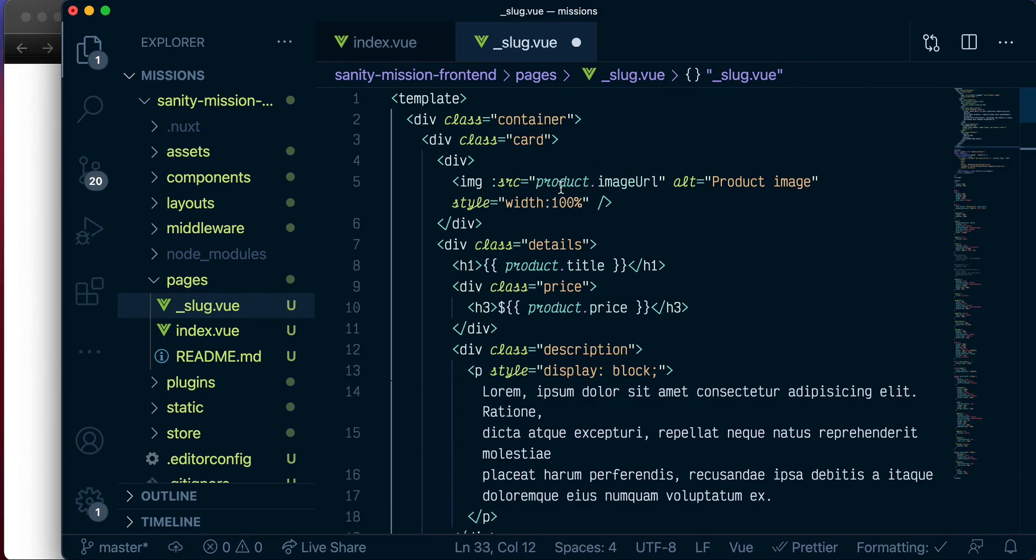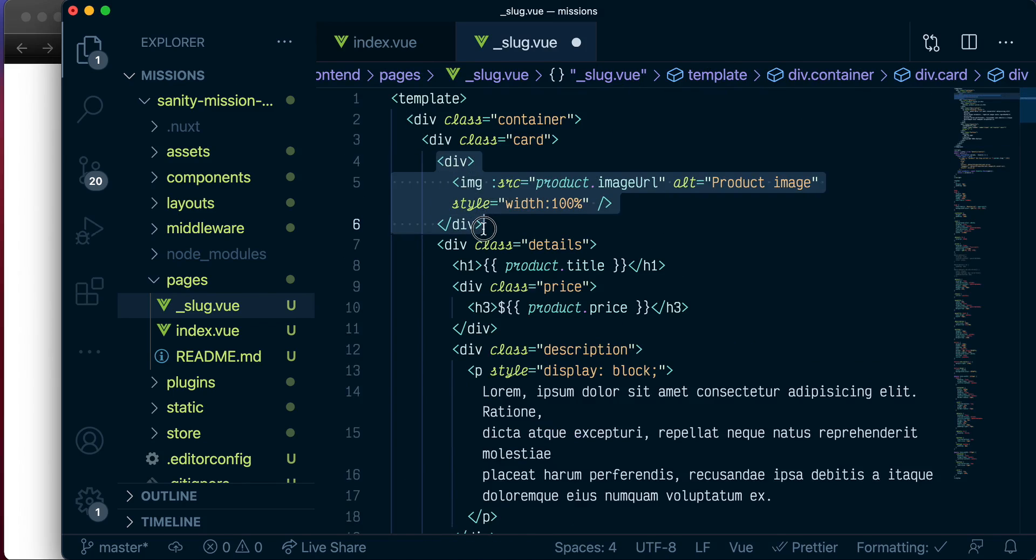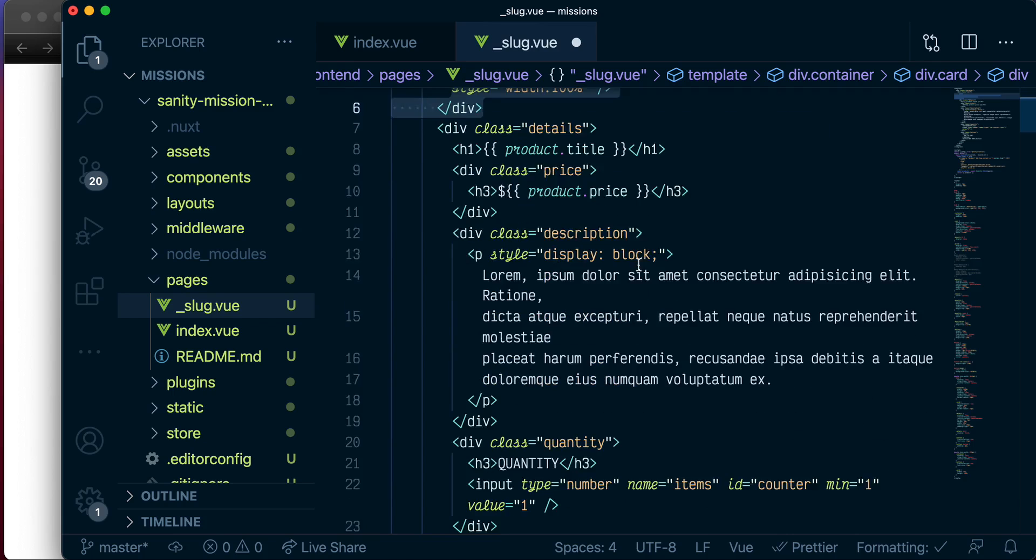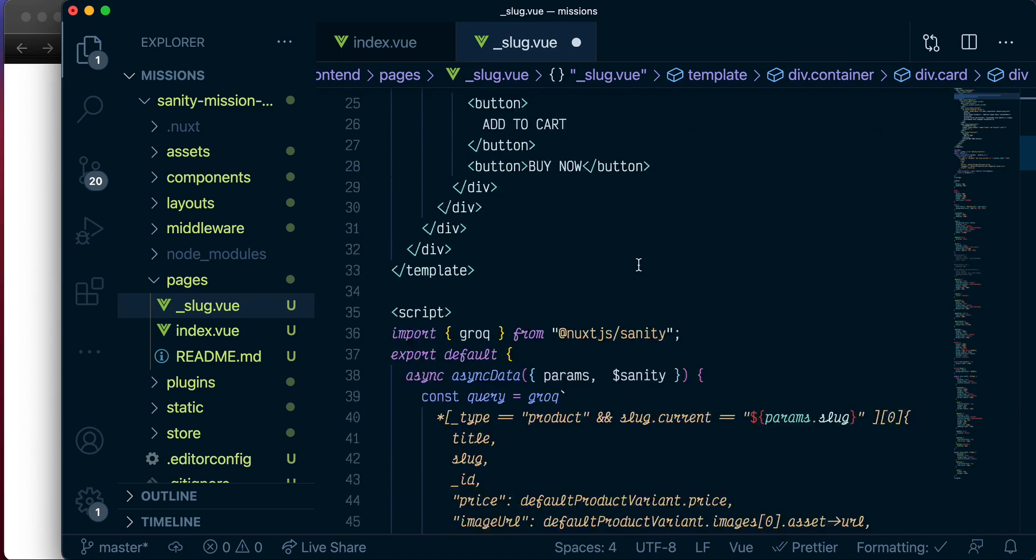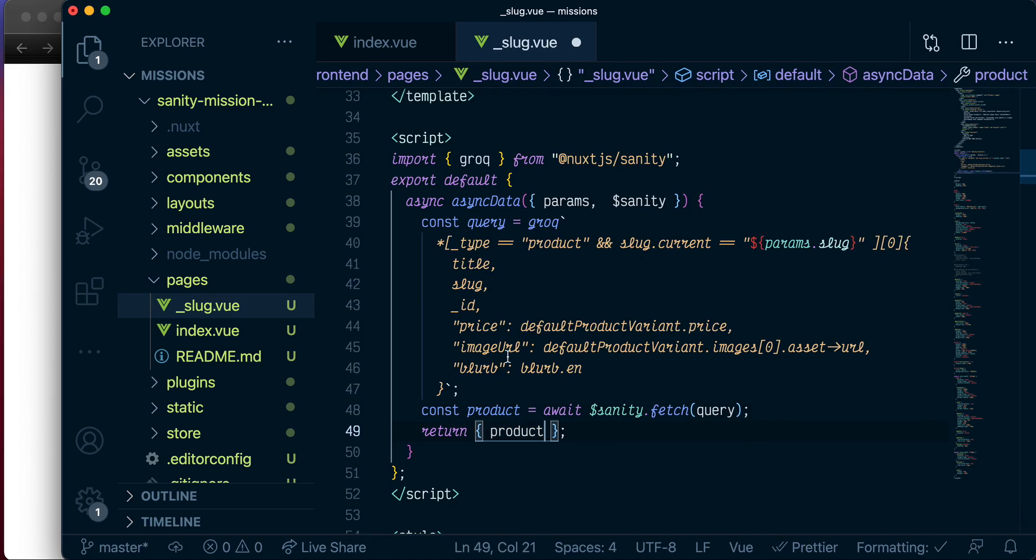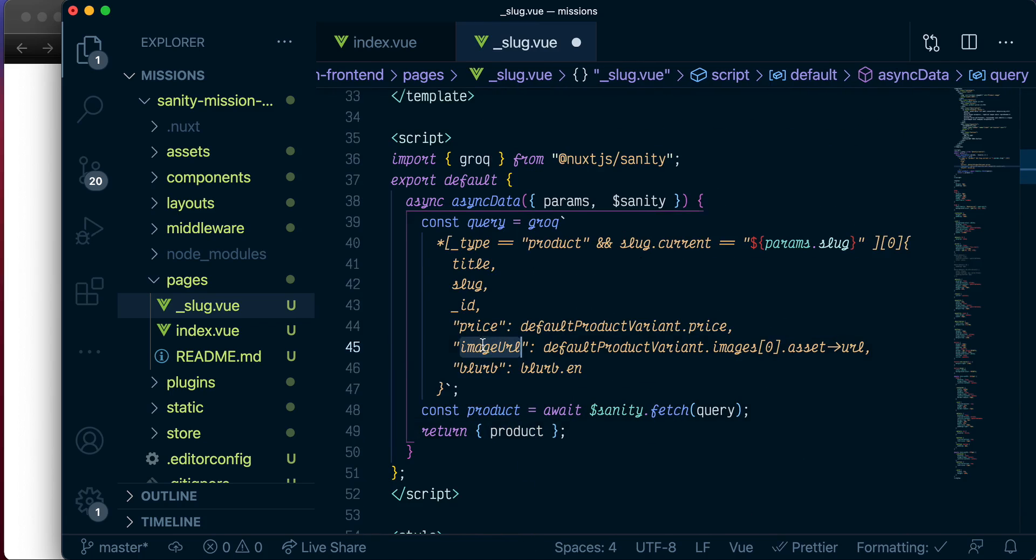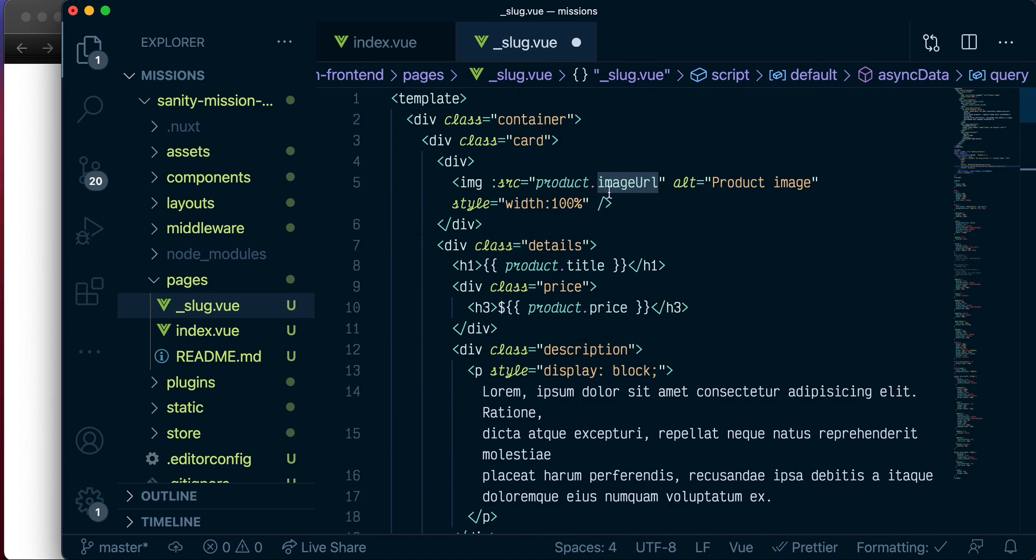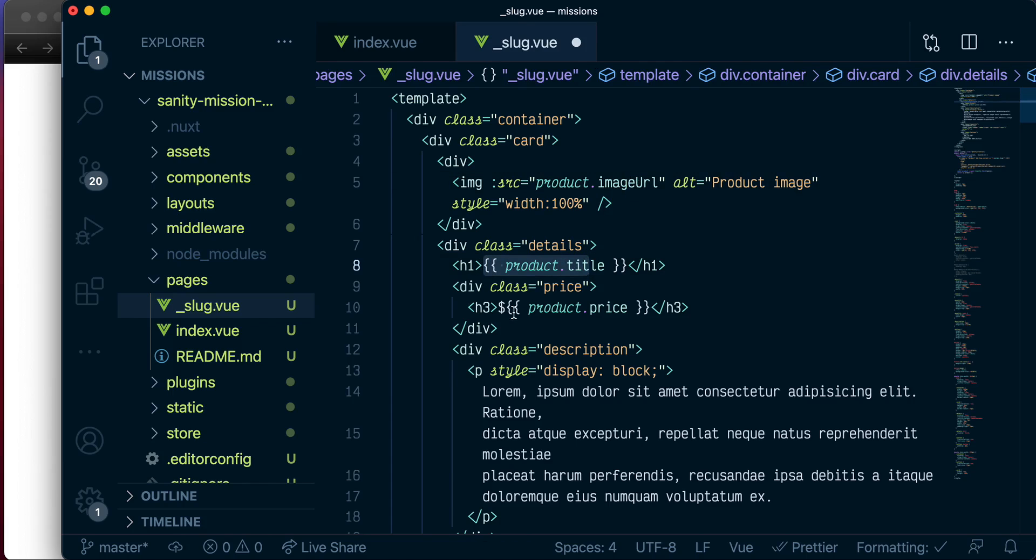So let's do a quick walkthrough. We are showing the product image, which is coming from our query. This should be product, not products, which is coming from here. We're showing the image here, and we're showing the product title, and we're showing the price.